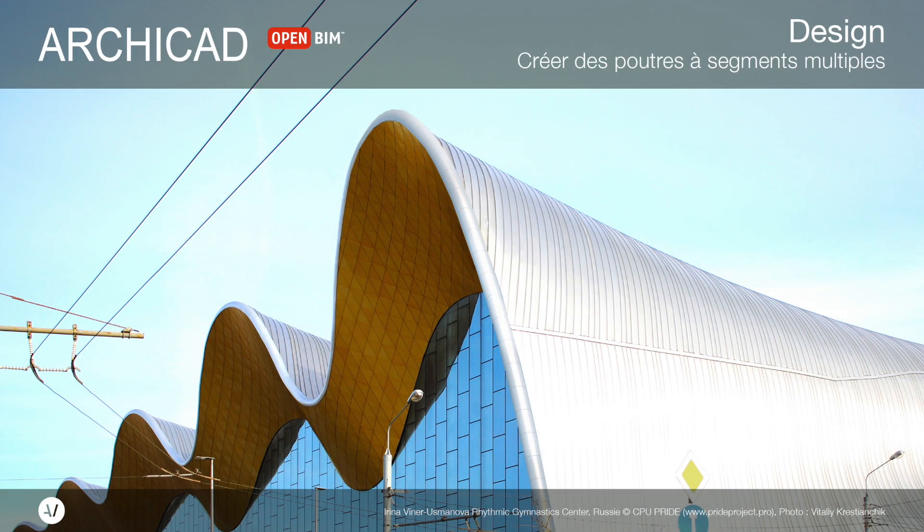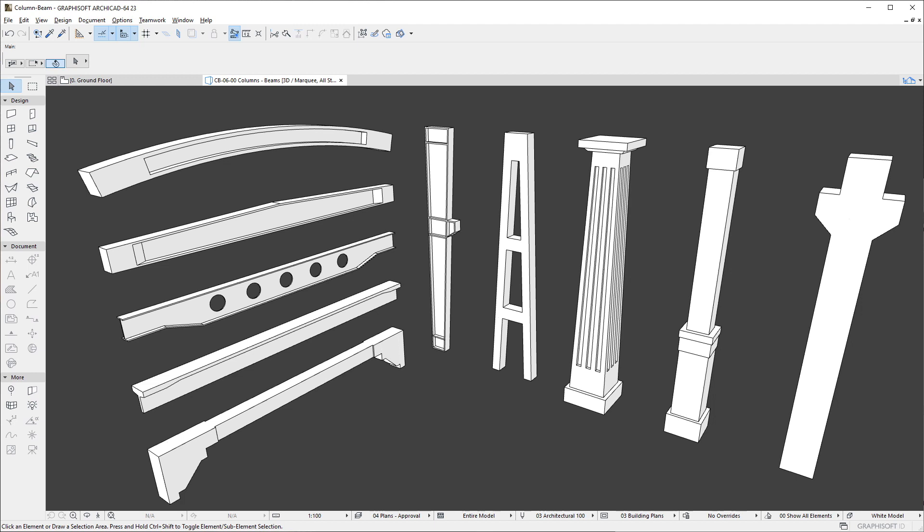This video presents the new Hierarchical Beam element type and how you can create and set up multi-segment beams. ArchiCAD introduces enhancements to the Beam tool.